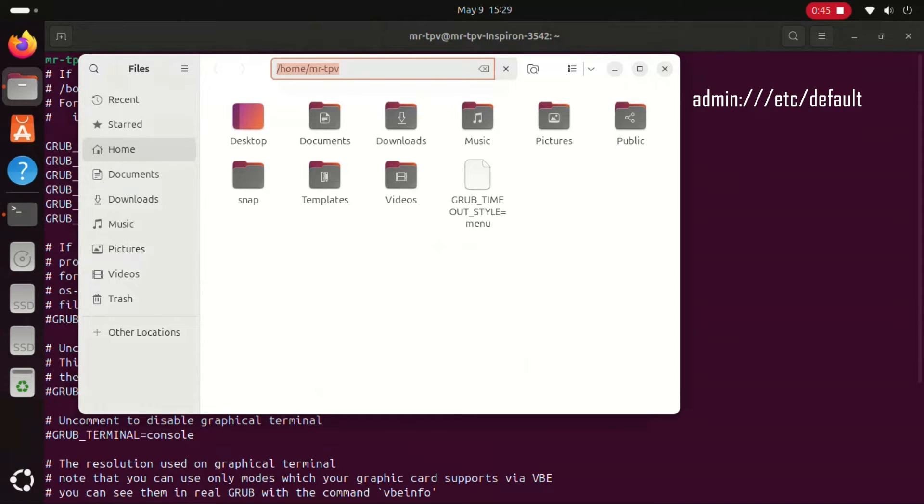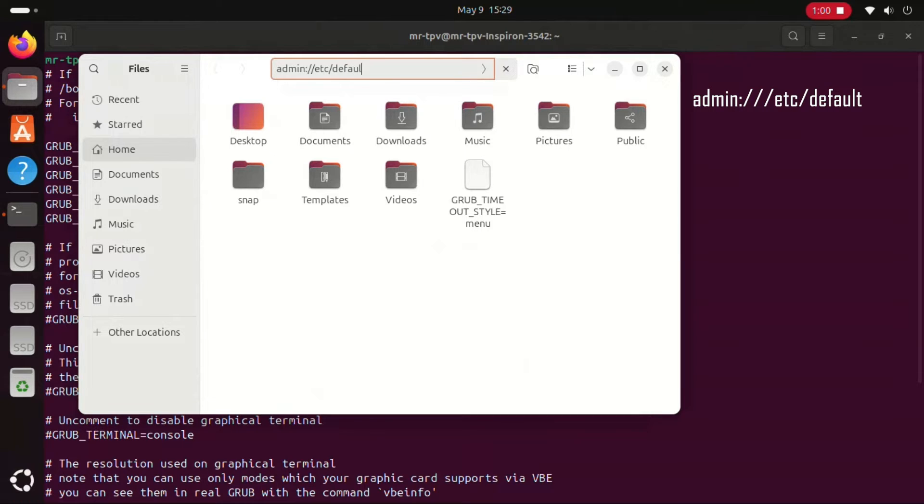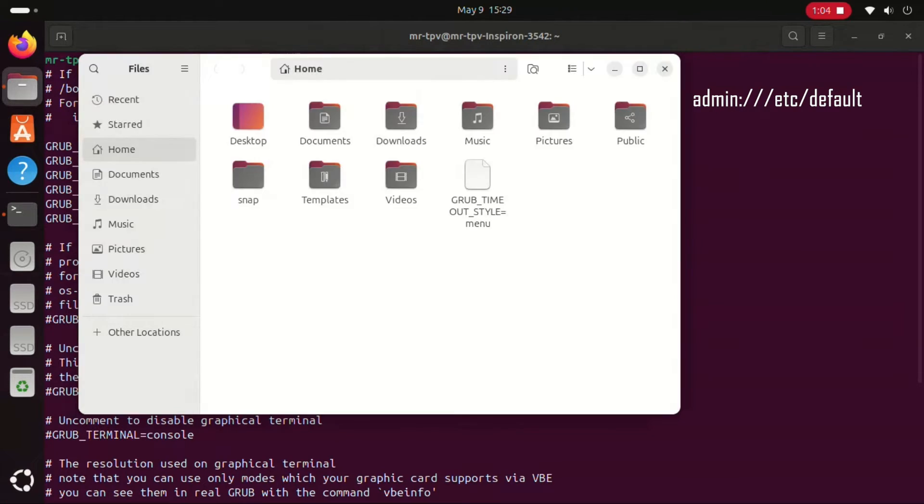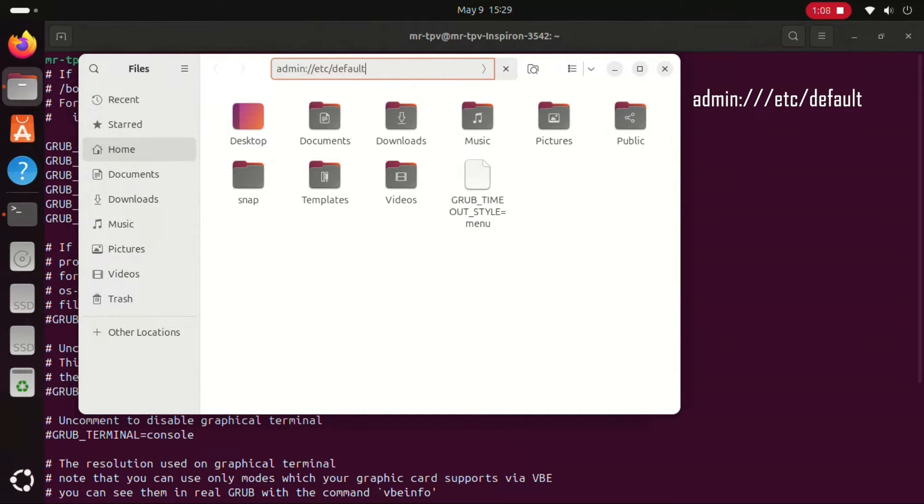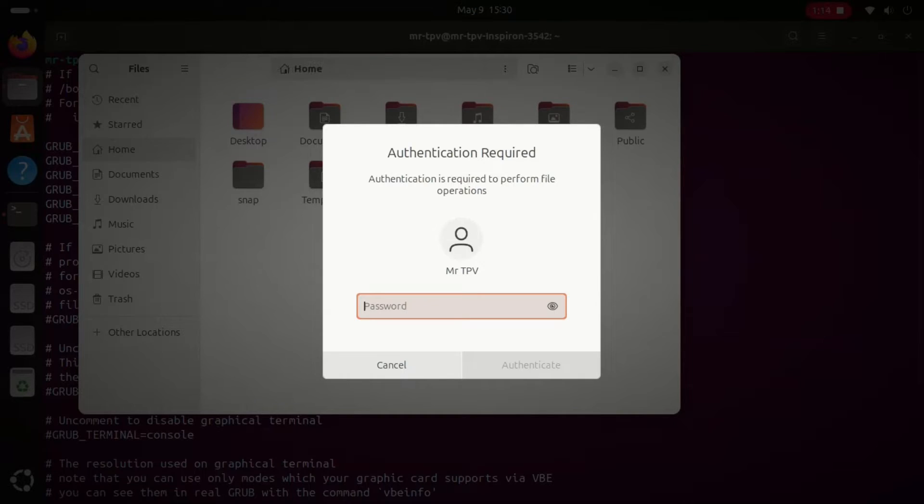Now, open the file browser and enter the path shown on the screen. The system will prompt you to enter your password.